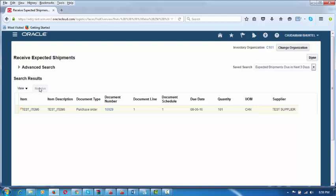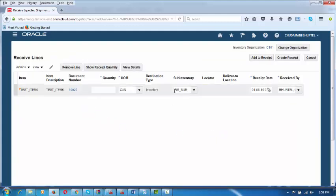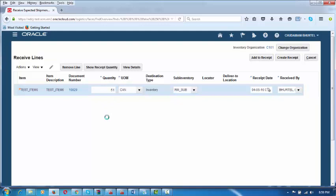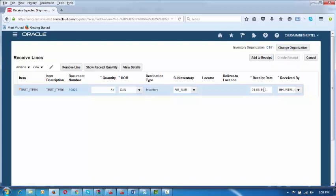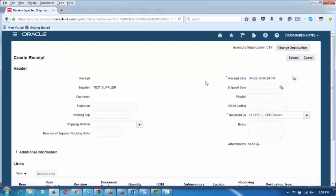It was initially ordered as a box and changed to cans in the purchase order. You will go to the next line. Here you specify in which sub-inventory you are going to receive. The purchase order number is already there. The supplier has supplied only 51 cans, not 101 cans. Put the quantity as 51 and click on Create Receipt. The receipt date can also be modified if needed.